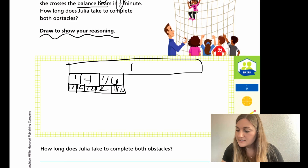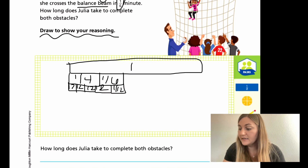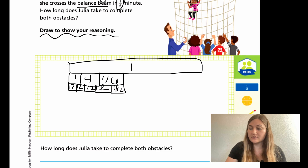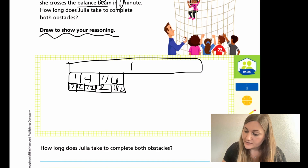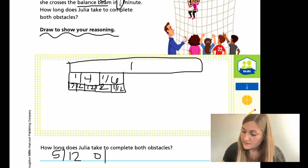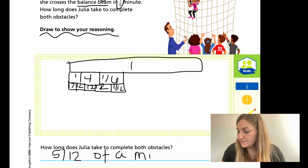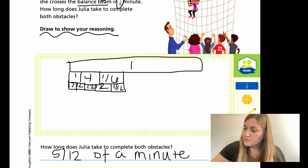So how long does it take Julia to complete both obstacles? As we found out, it takes her five-twelfths of a minute.